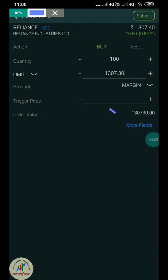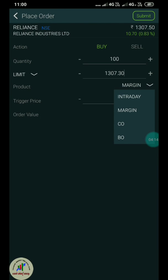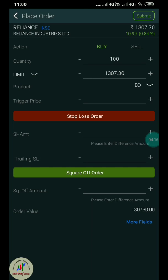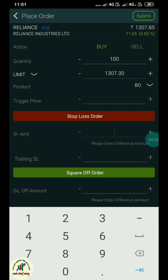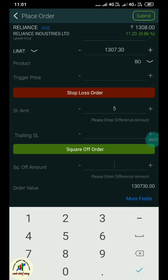Now, there is a bracket order and a cover order. If I select the bracket order, the value includes the stop loss and the target. You can set the type of price for the target price.